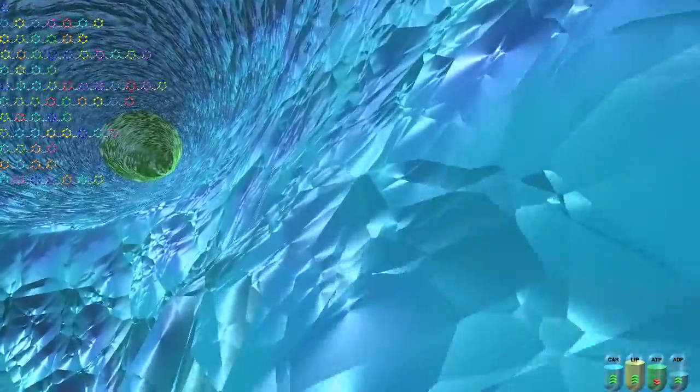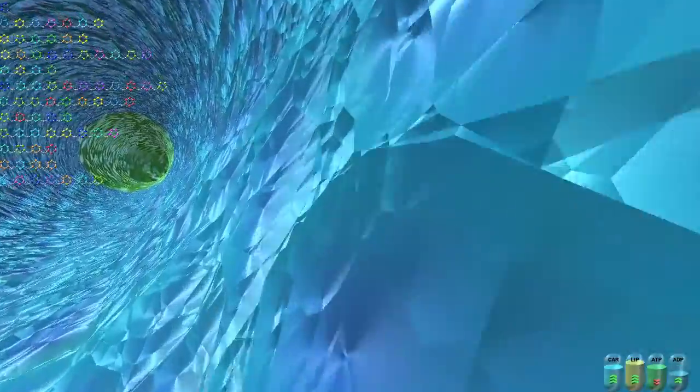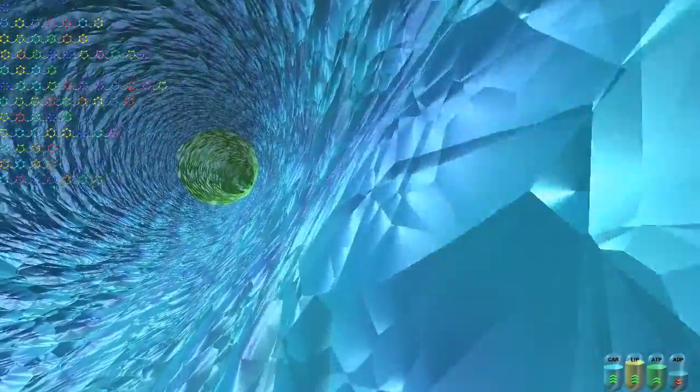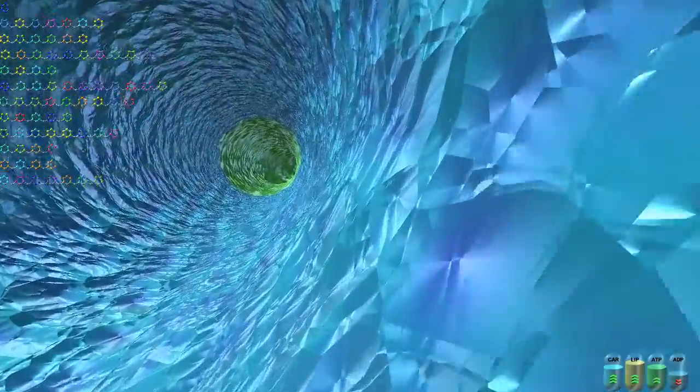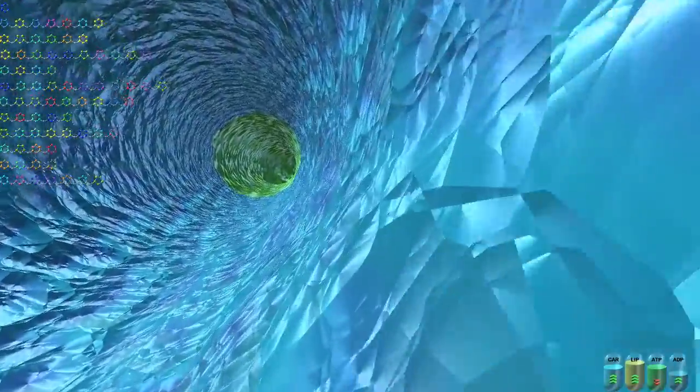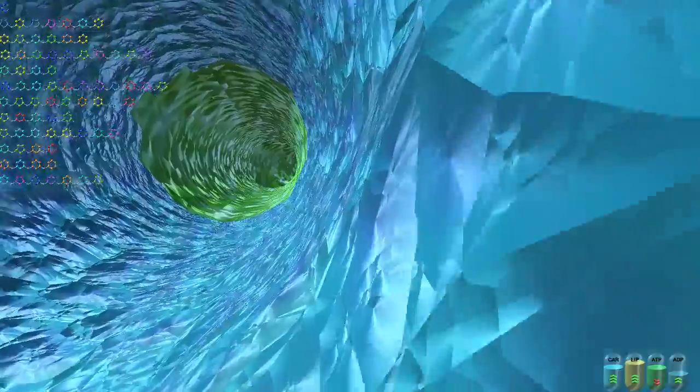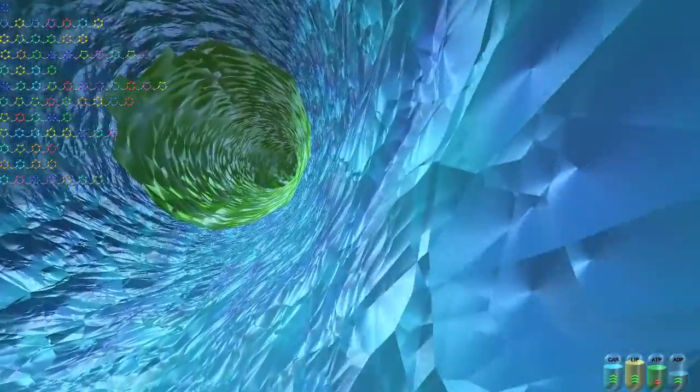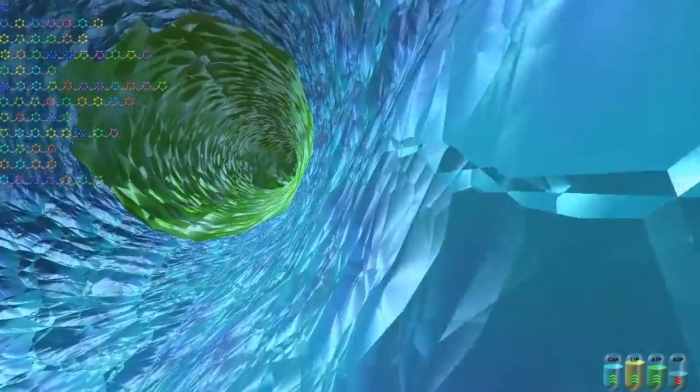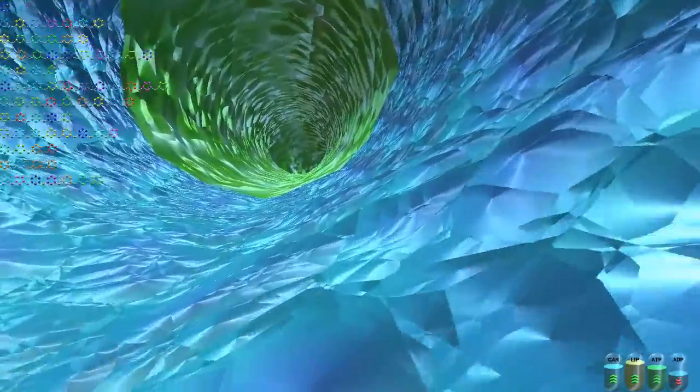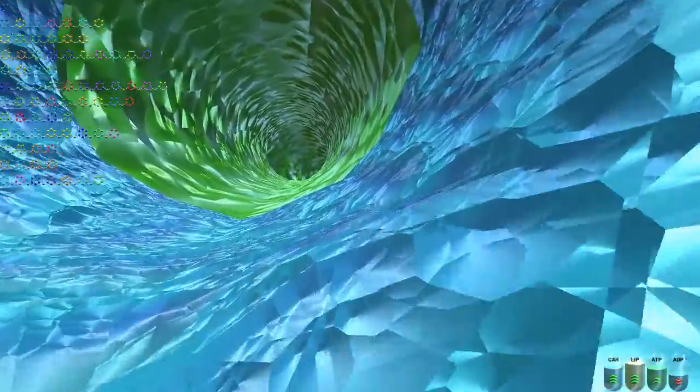The second one is lipids, which can also be used as fuel and can be used as building material too. In particular, lipids are used to create the walls of the bacteria.